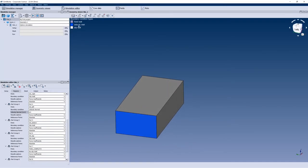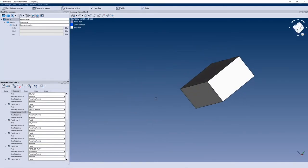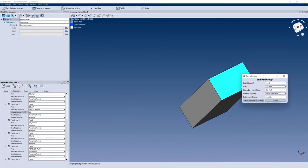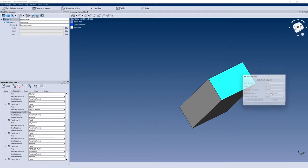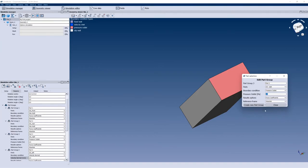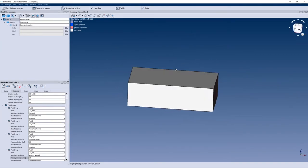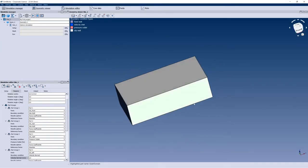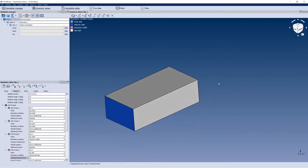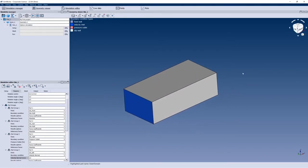You'll see a new boundary condition called Velocity Inlet here. I'll do exactly the same at the back and define it as a Pressure Outlet with zero Pascal as a boundary condition. In a matter of a few seconds, my boundary conditions have already been defined.